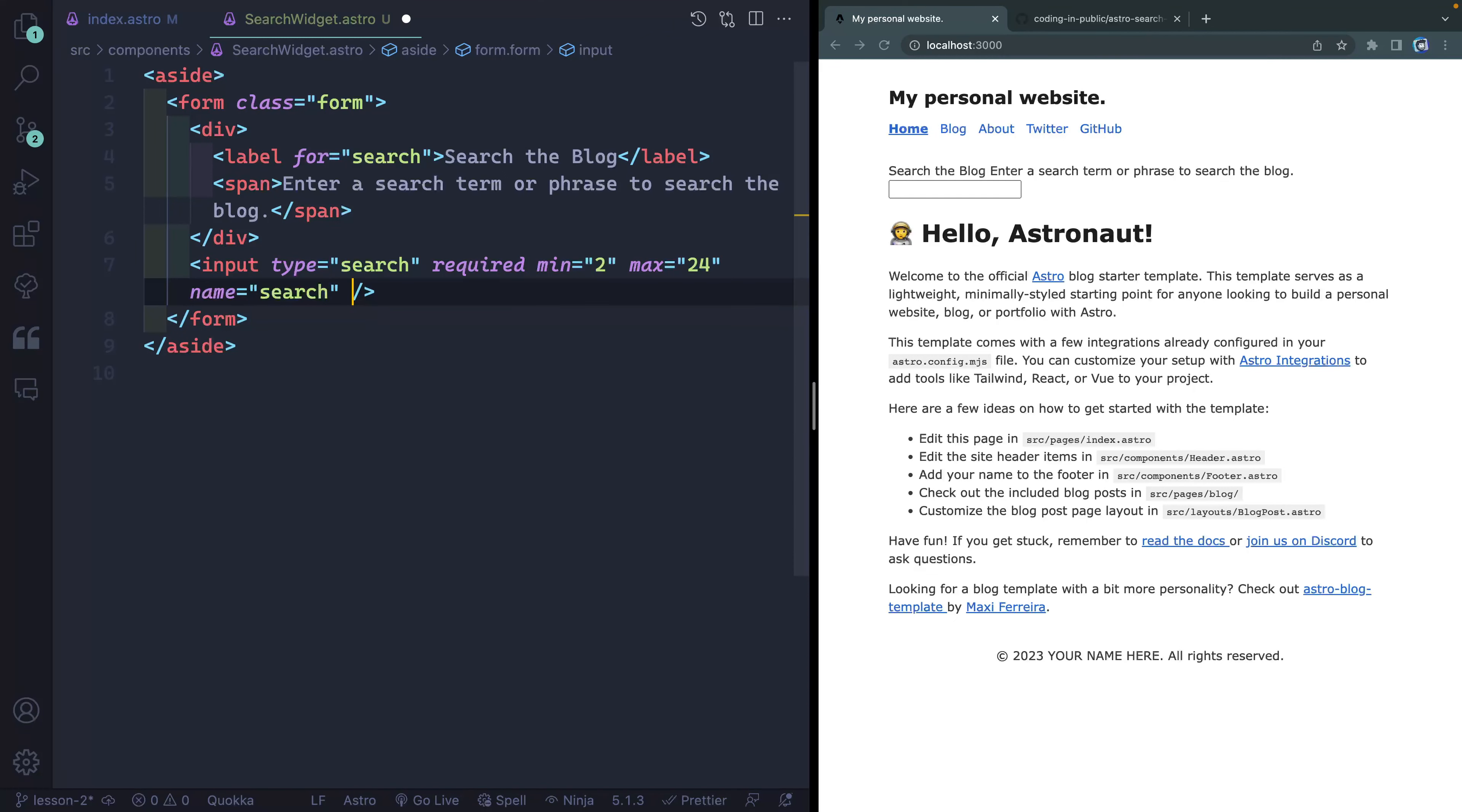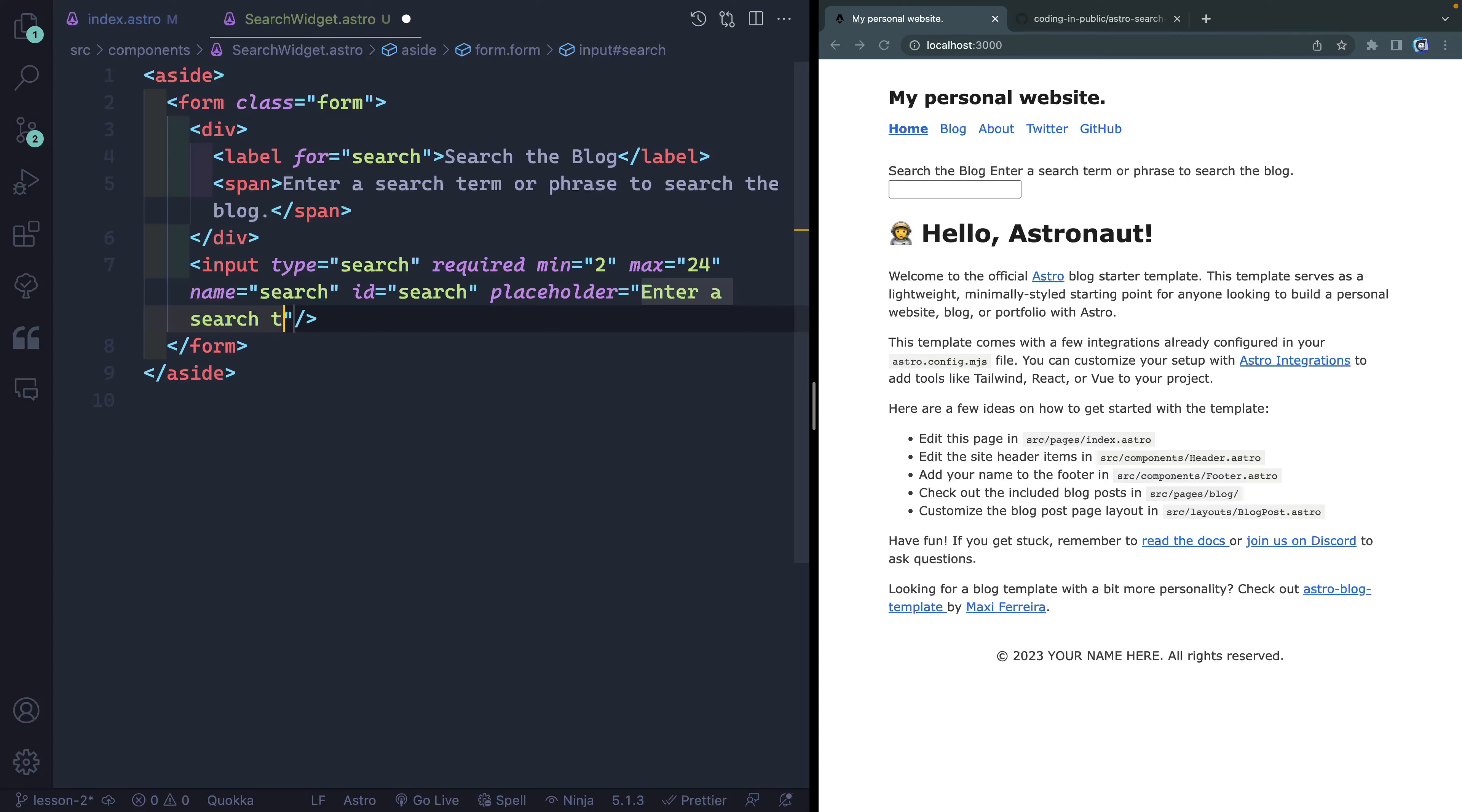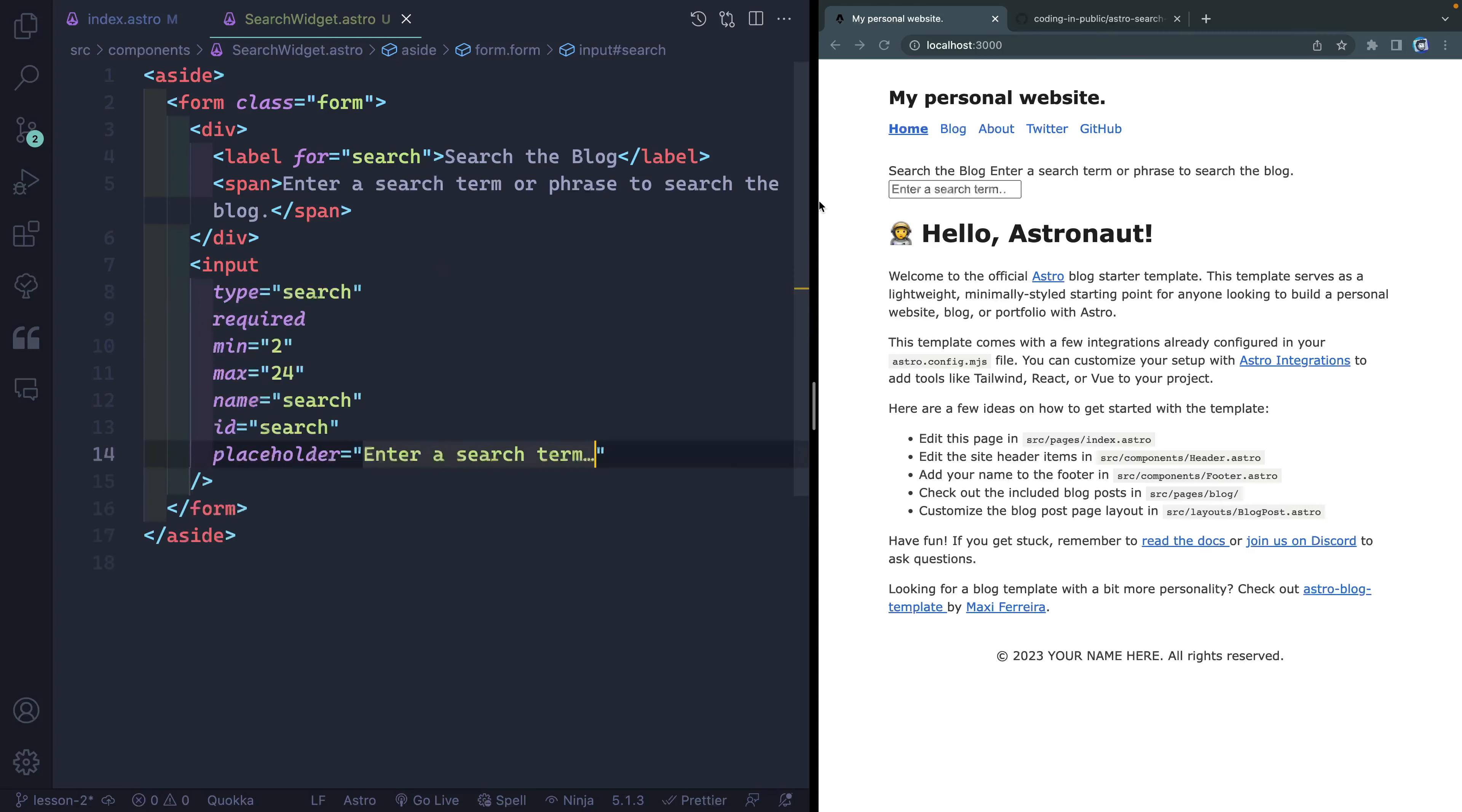Finally, I'm going to give this a name of search. We'll use that name to grab the form data. And then I'll also add an ID of search as well. This ID will point to the label so that these two things are connected. And finally, let's add a placeholder. This will say something like enter a search term. All right, cool. So you see all this showing up right over here.